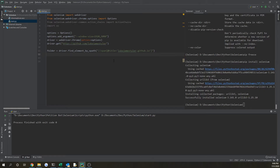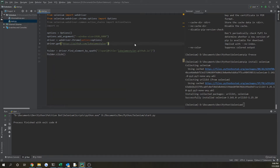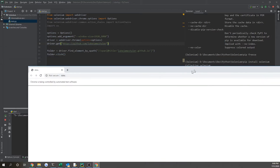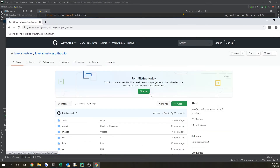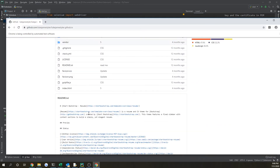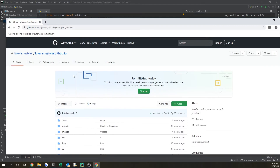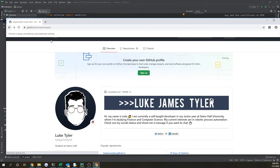We want to click it. So if we do folder.click() and run this — it opens up my profile and very quickly it clicks into the repository that we were working with. Awesome, that works.